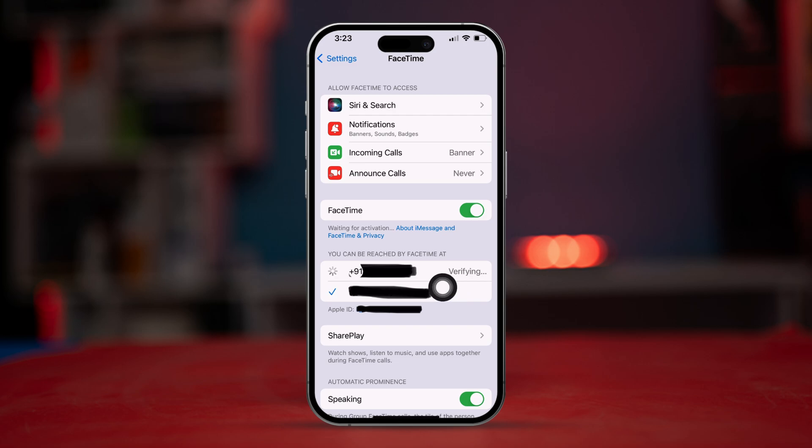If you ever encounter similar problems with your phone numbers or Apple ID on your FaceTime, watch the entire video to learn an easy way to solve the problems. Let's go.